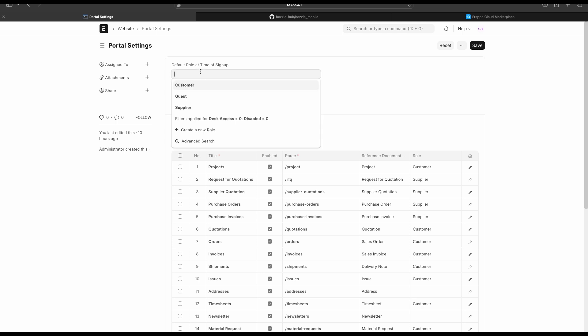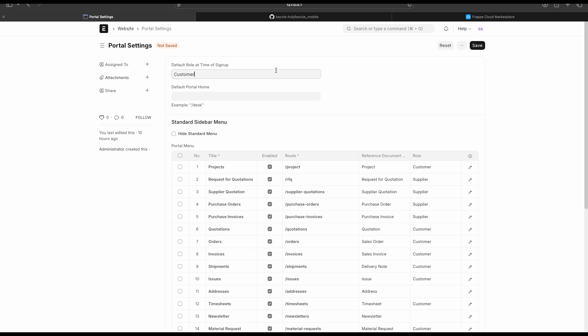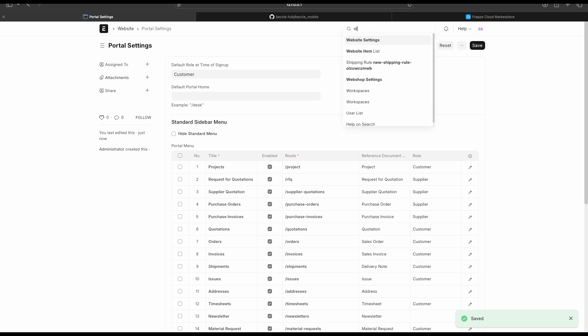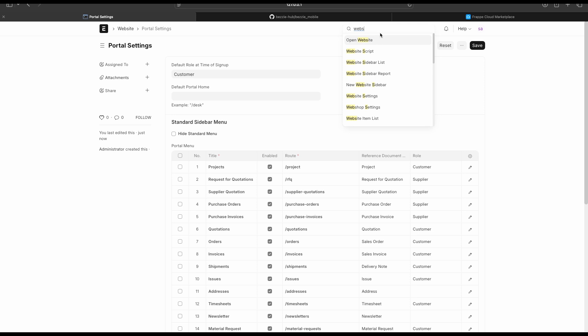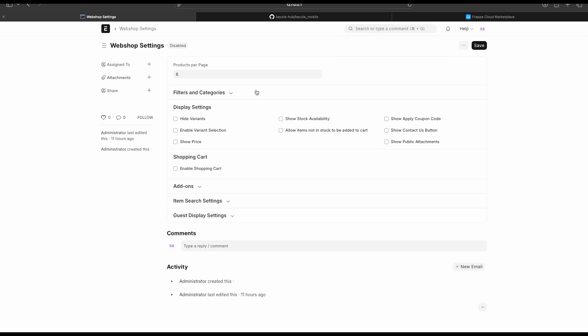Next, go to Portal Settings and add the default role — I'm adding the Customer role. This means whenever a user signs up, the Customer role is automatically added to that user. Save this. Our next setting is Web Shop Settings. Go to Web Shop Settings and enable the Shopping Cart. In version 14, this doc type is called E-commerce Settings, but the functionalities are the same.